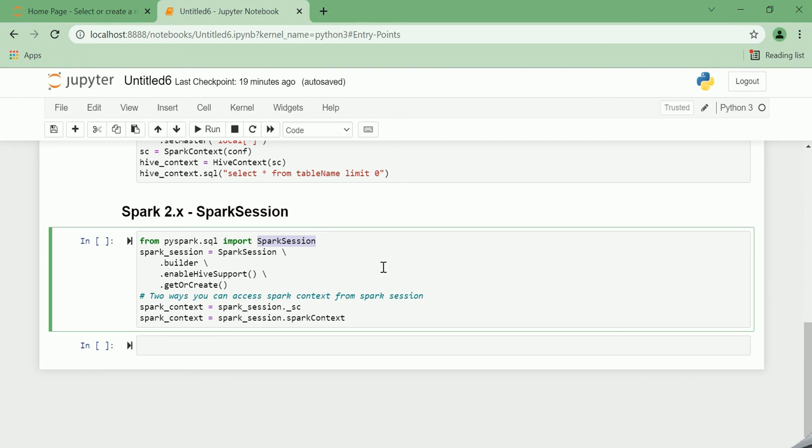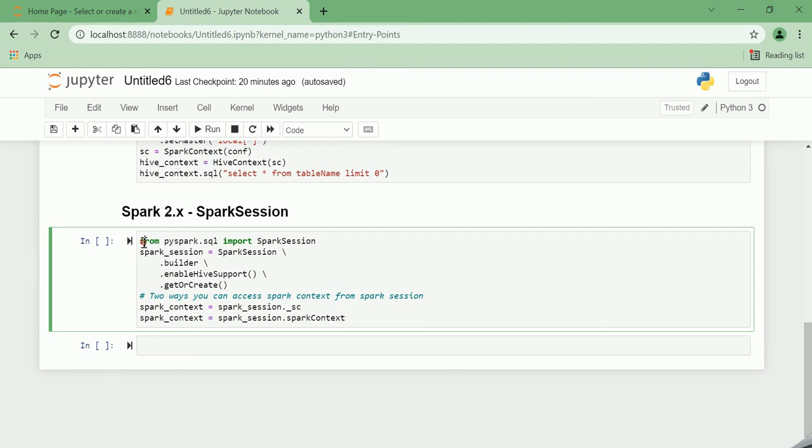What is the SparkSession? Spark 2.0 introduced a new entry point called SparkSession that essentially replaced both SQLContext and HiveContext. Additionally, it gives developers immediate access to the SparkContext. To create a SparkSession with Hive support, you just need to do this: from pyspark.sql import SparkSession, and then spark_session.builder.enableHiveSupport invoke the getOrCreate function. Below are the two ways you can access the SparkContext from SparkSession.